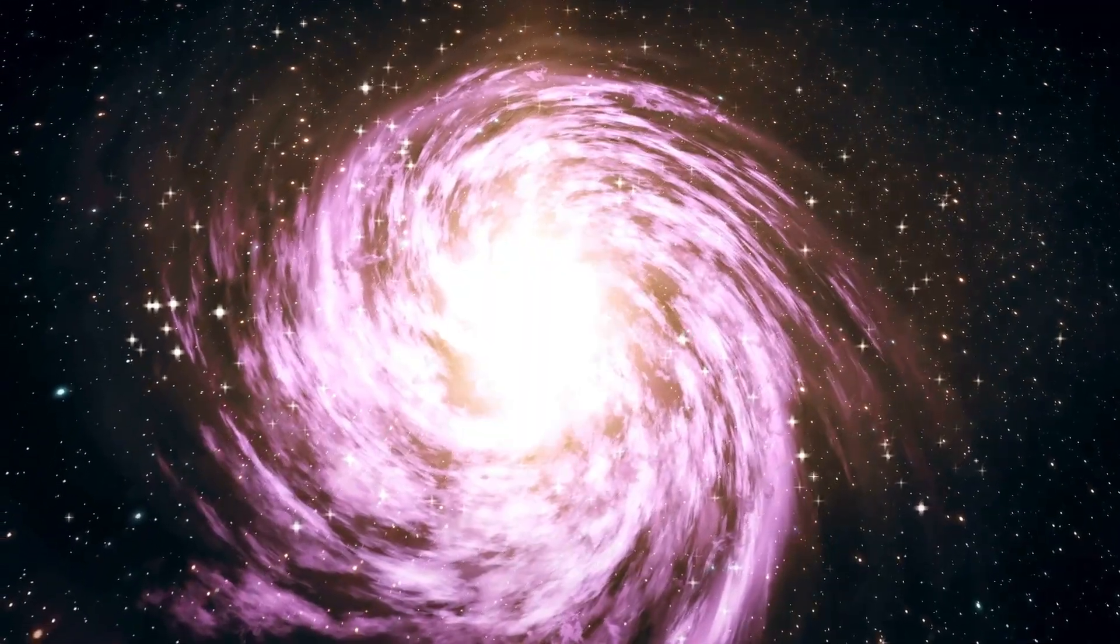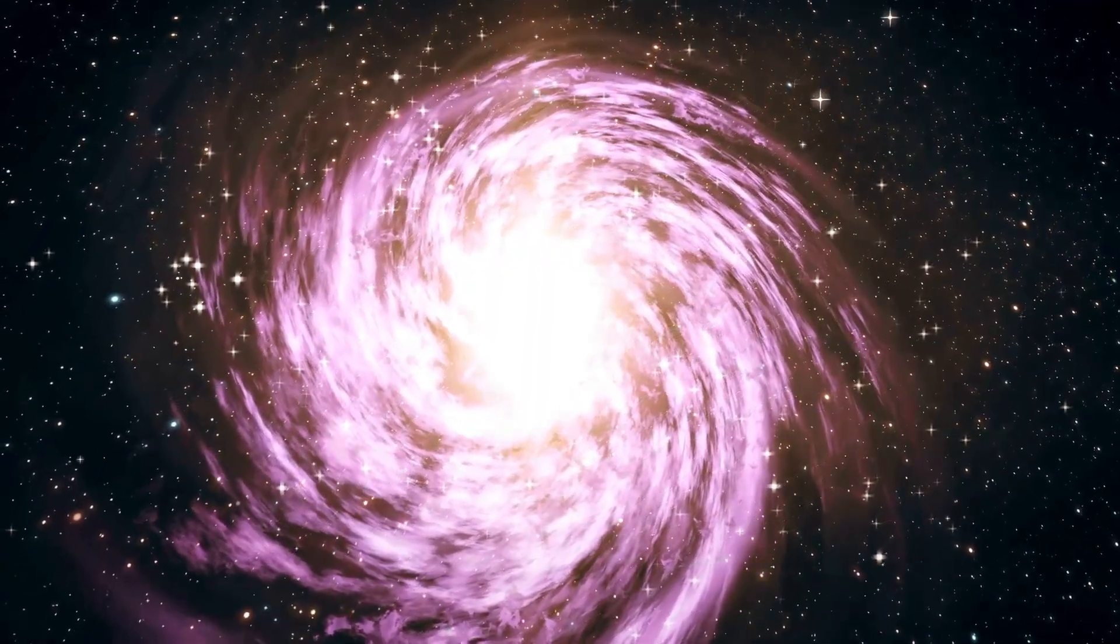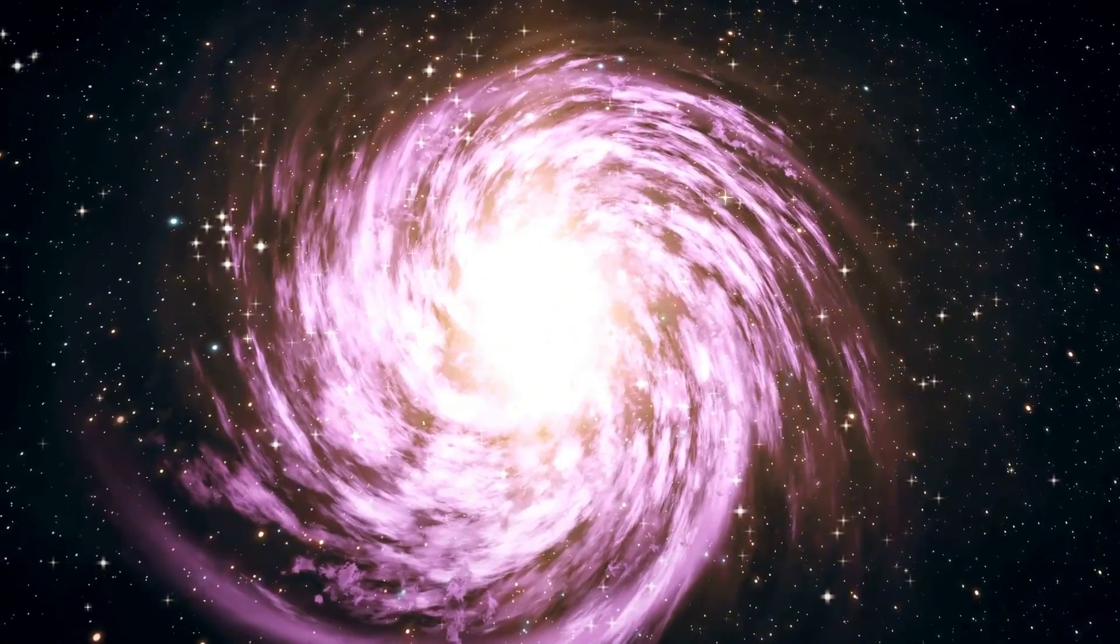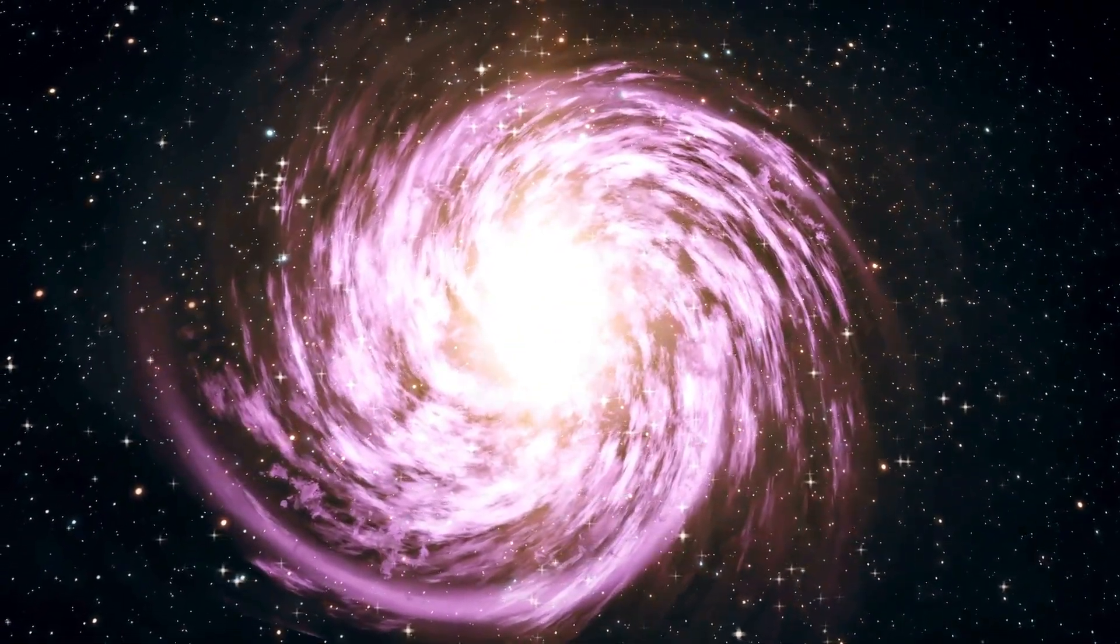One of the most alarming and captivating concerns associated with the LHC's experiments is the possibility of creating a miniature black hole.